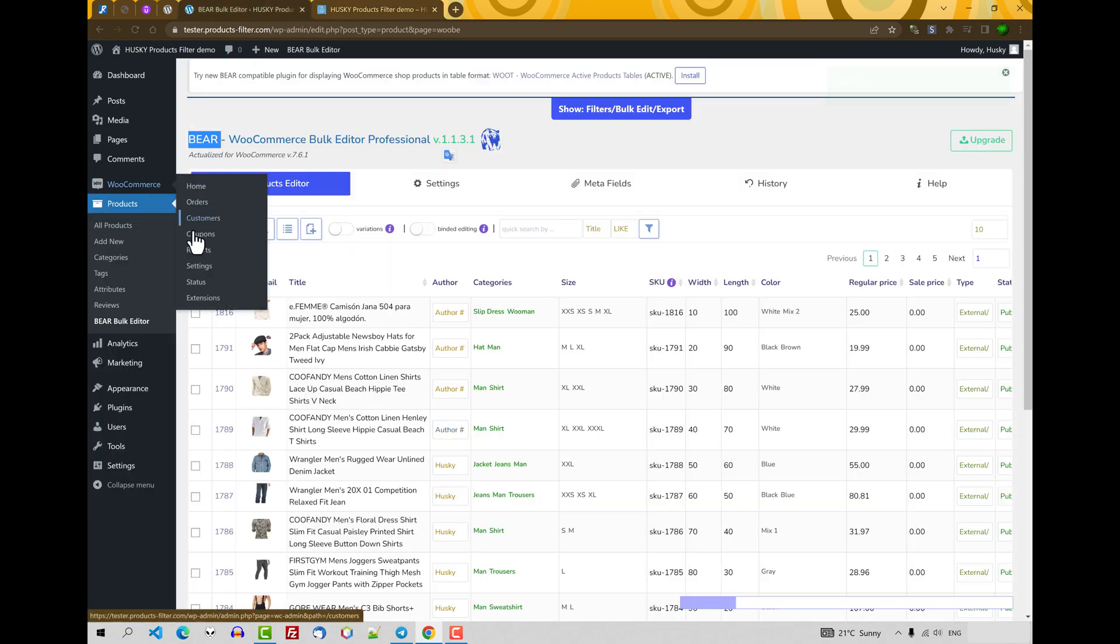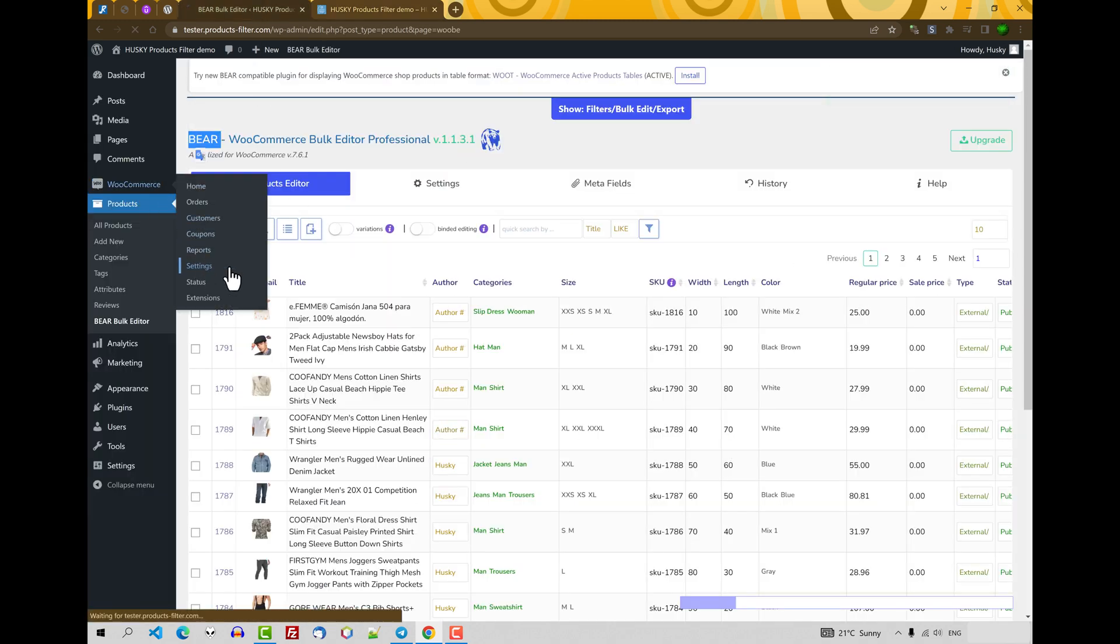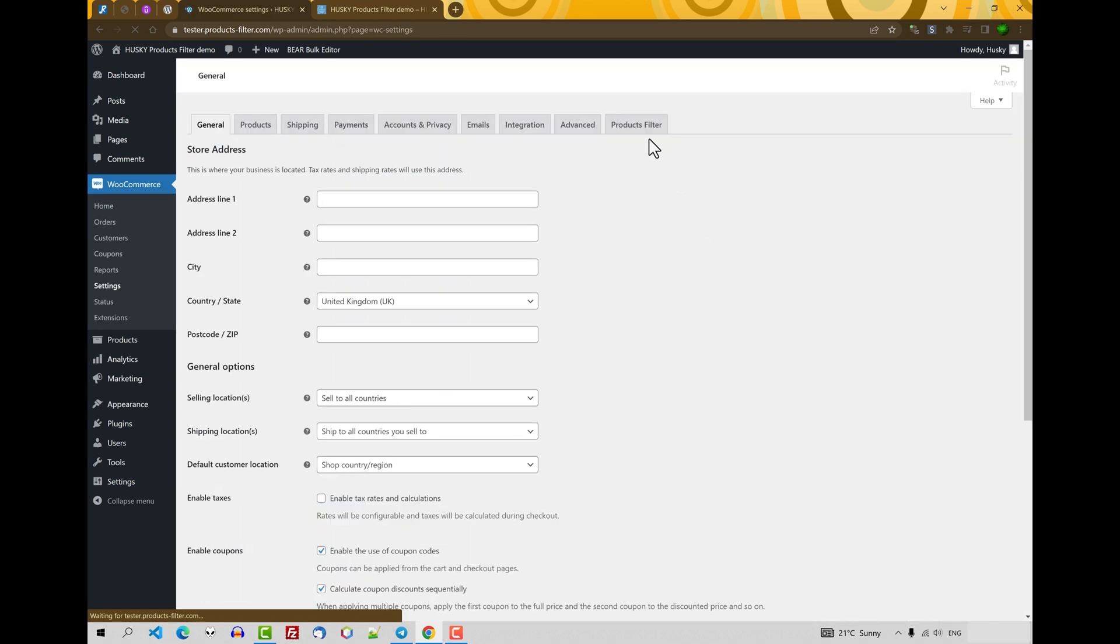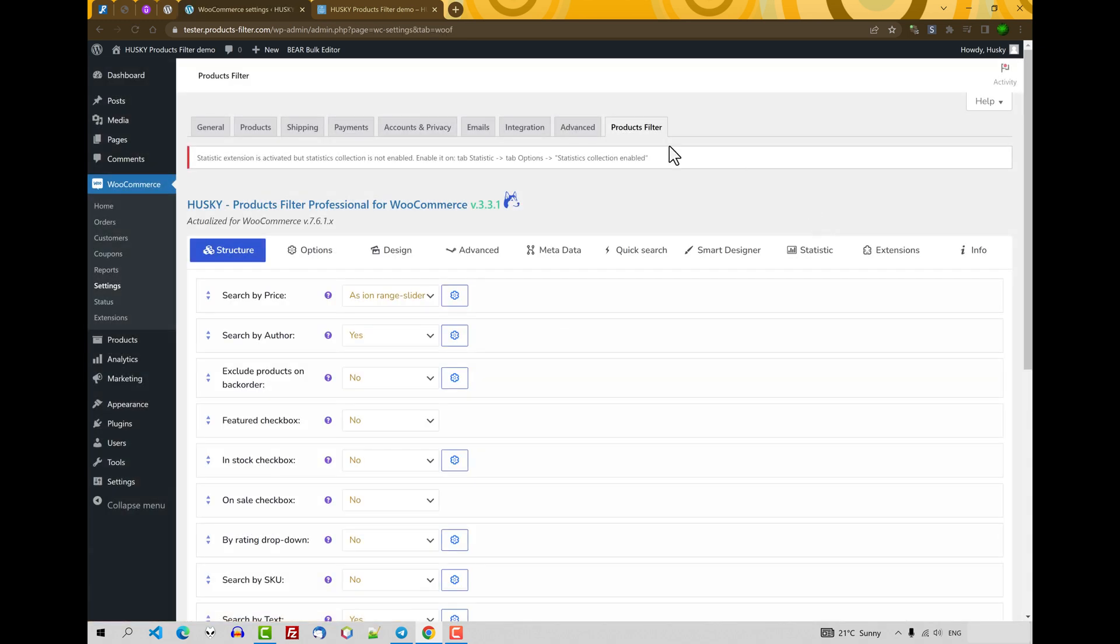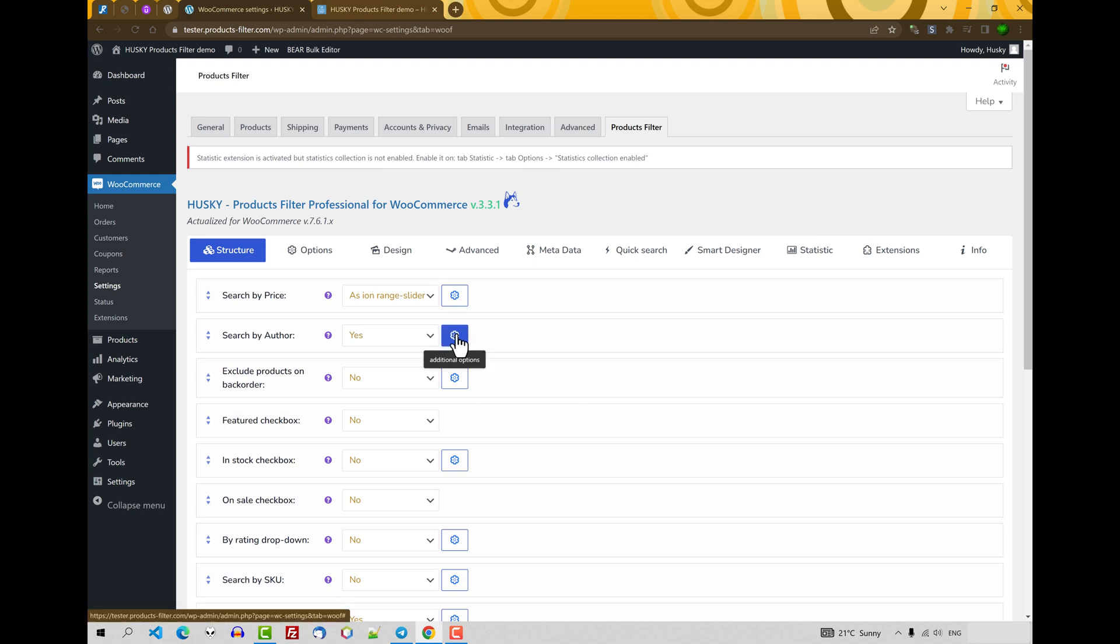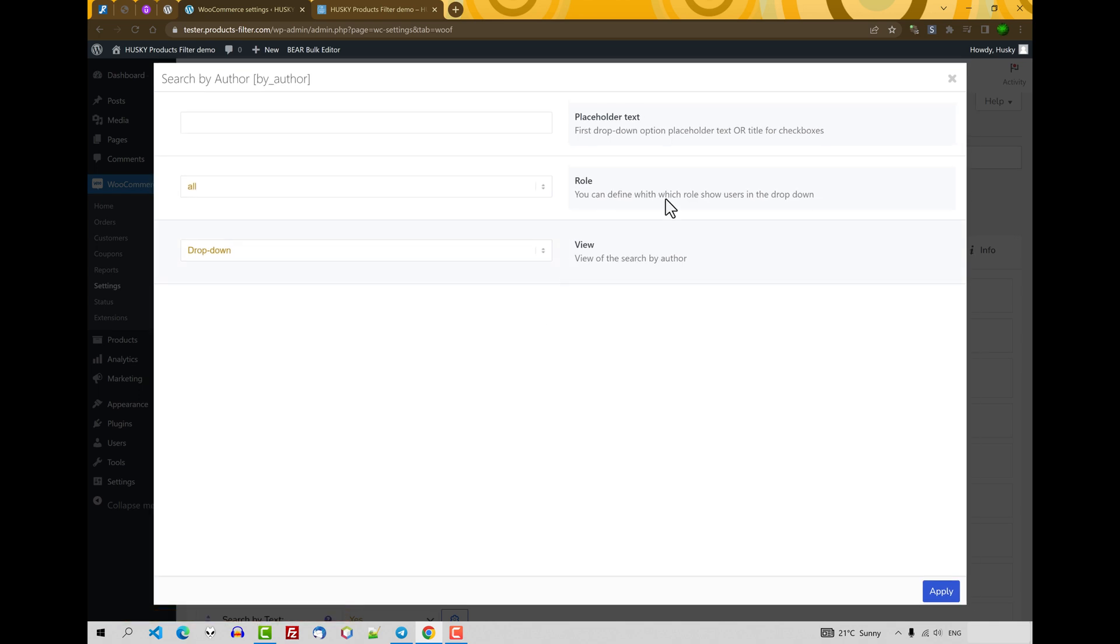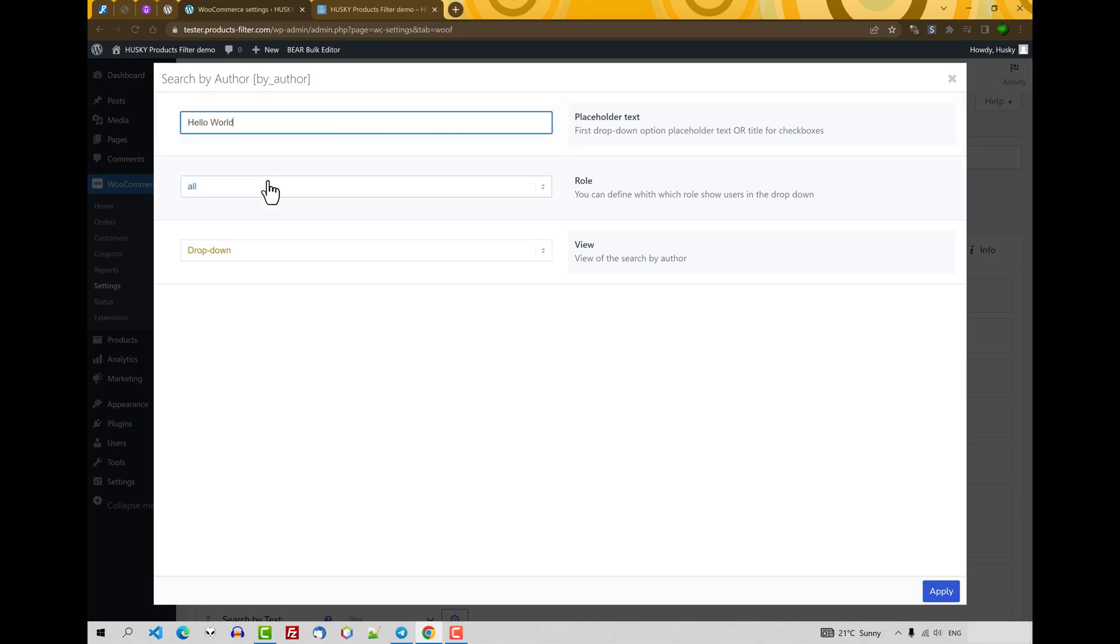Let's go to the WooCommerce product settings and look at the additional options. What more can this filter section do? We can change the placeholder text. Also we can choose what this dropdown should show. For example, let's select shop manager.